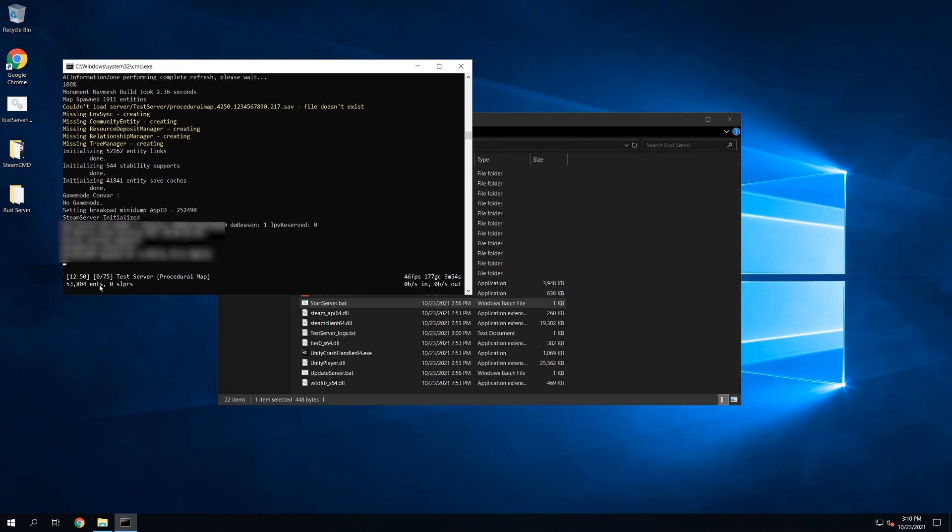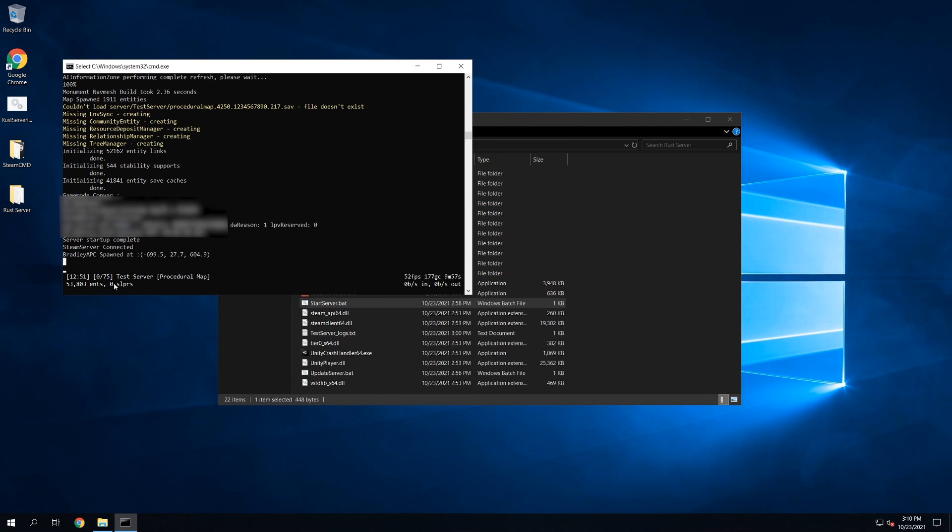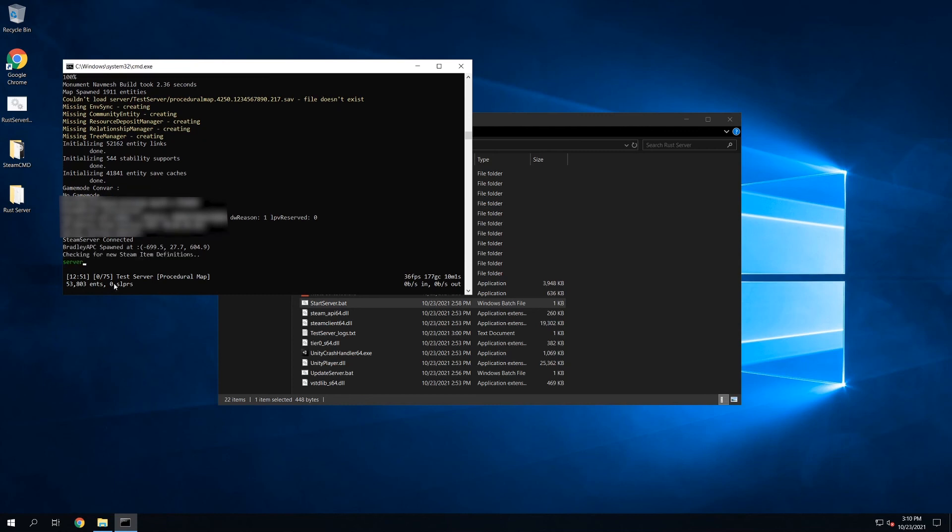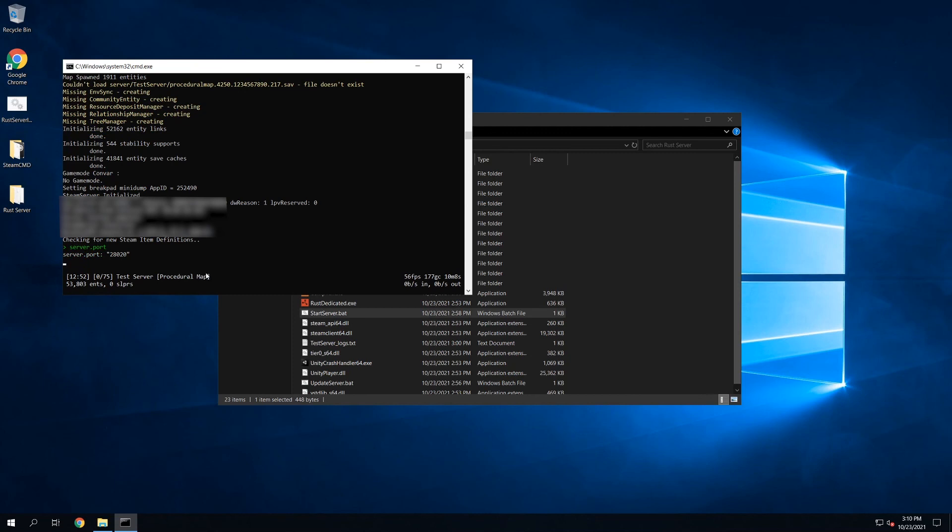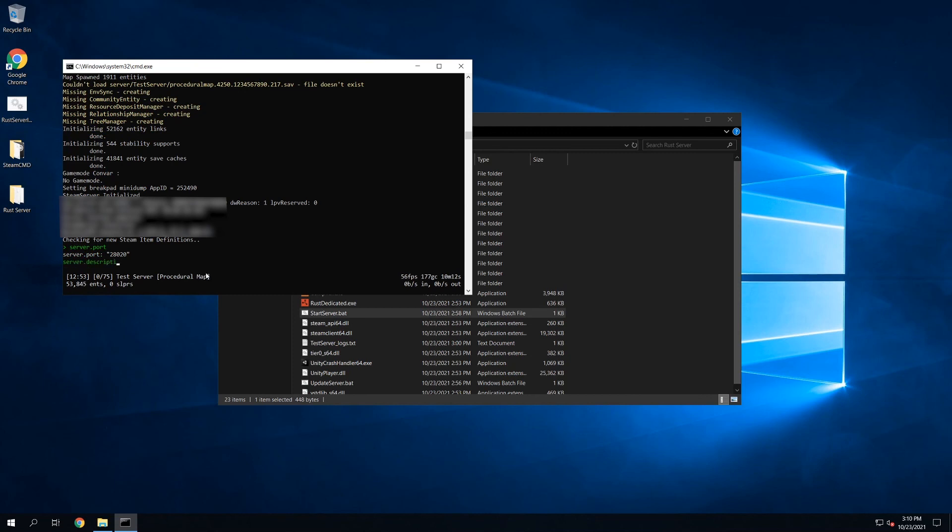So if you recall, I chose 28020 for the server port, so we can verify that and just make sure it got passed through. And as you can see, the server port is 28020. The hostname is set to test server. You can check the description. And the description is this is a test, because that's what it was set to. So just like that, you have a completely running and working Rust server.